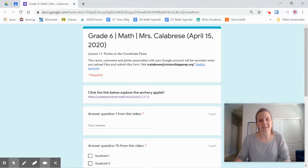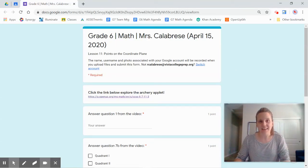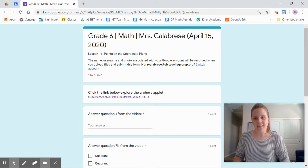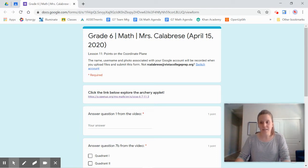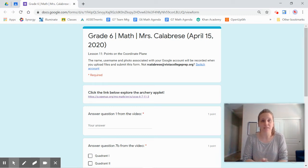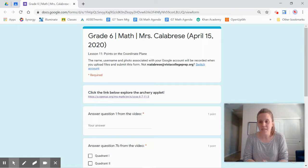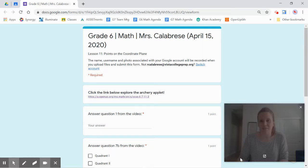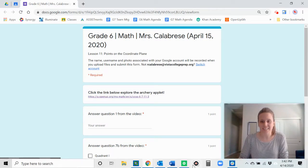Hey, sixth grade. It is April 15th, and this is lesson 11. Just a couple of reminders before we dive into today's class: make sure you have your notes ready to go. We're going to take some important notes today. We're starting a new topic, which is really exciting. And also make sure you have a space where you can really focus today.